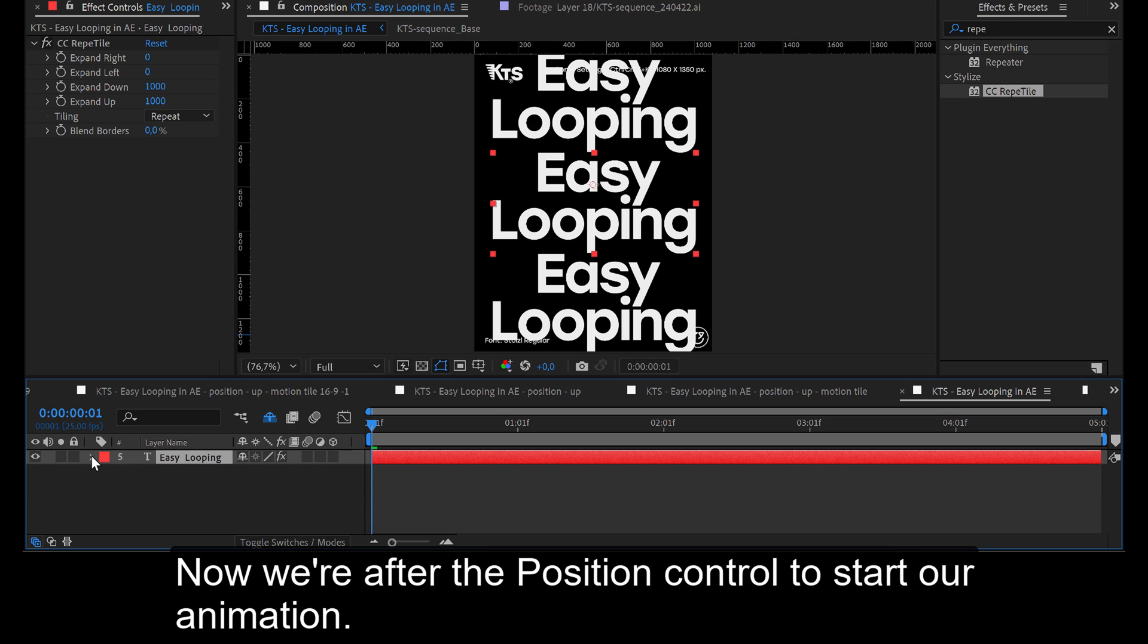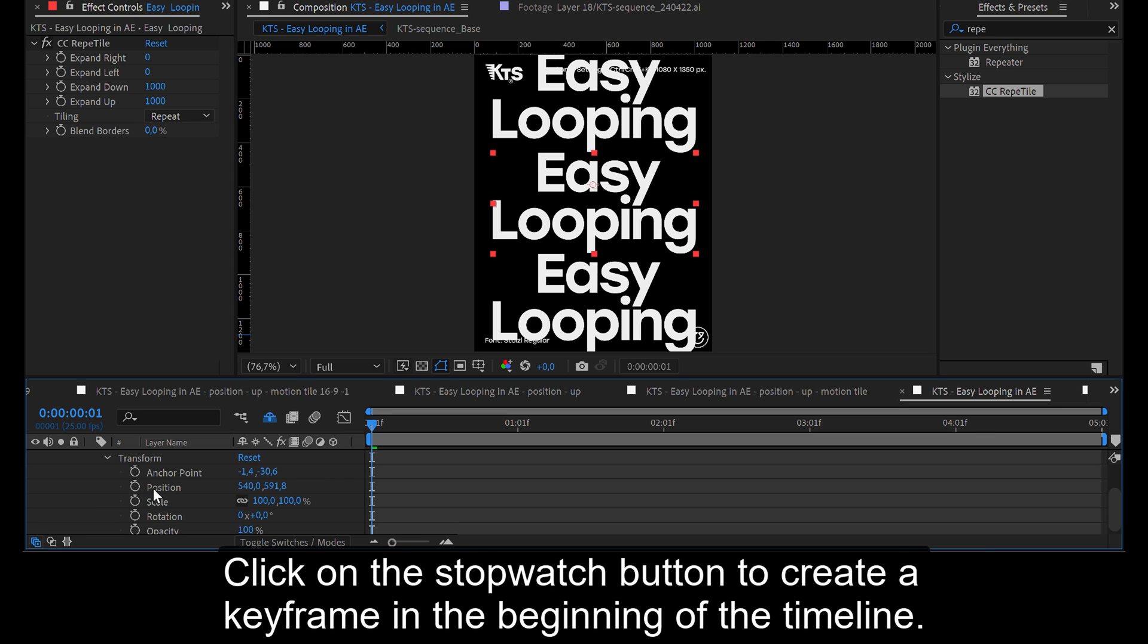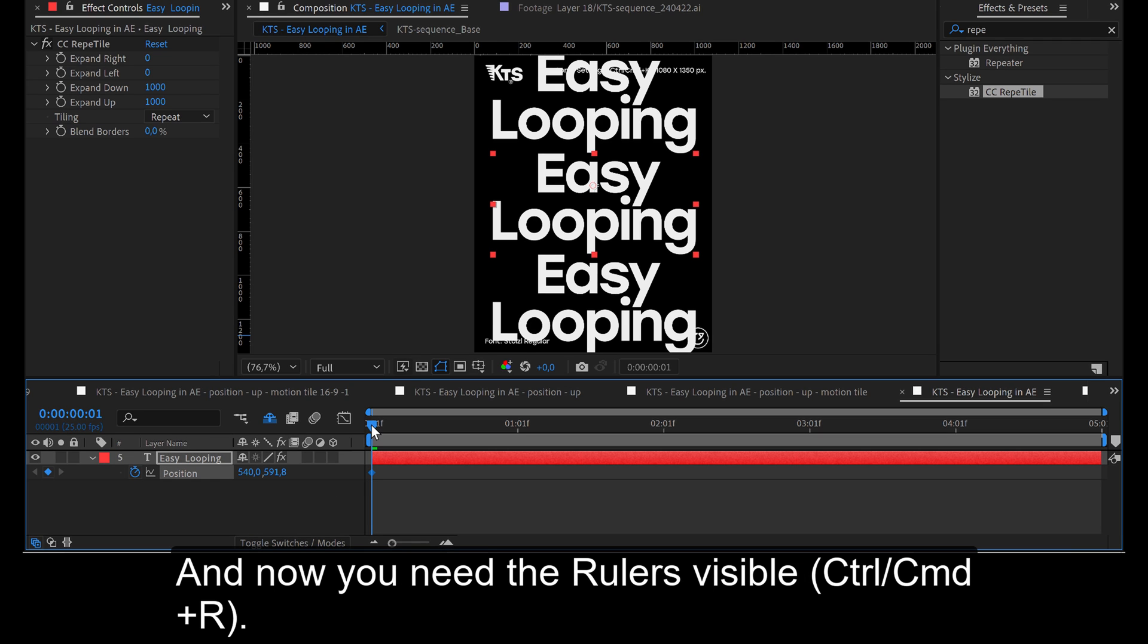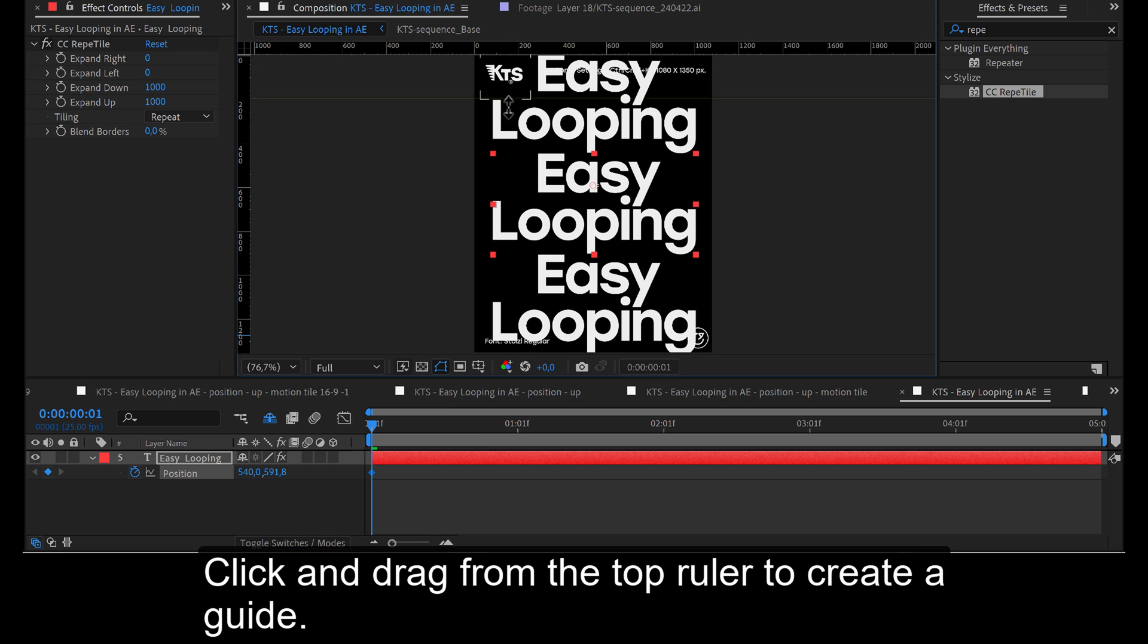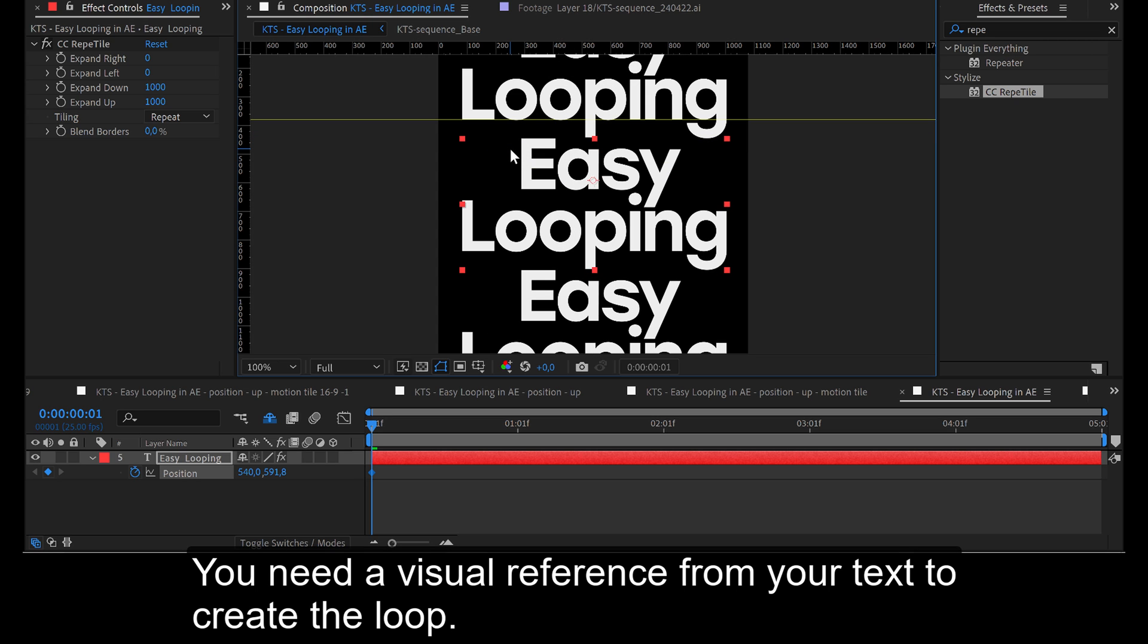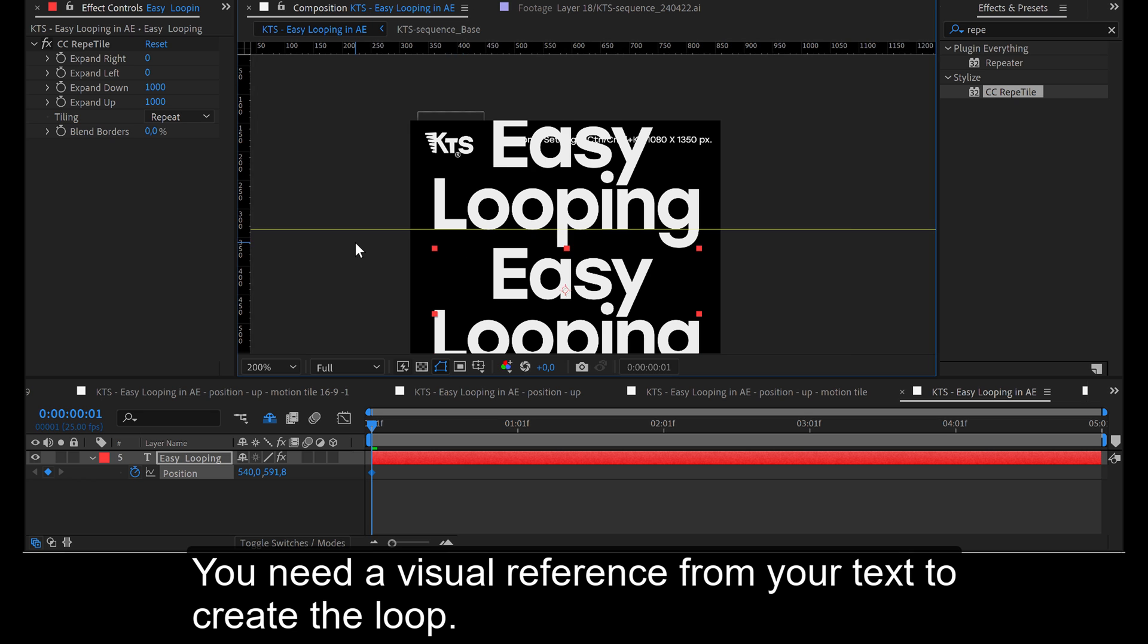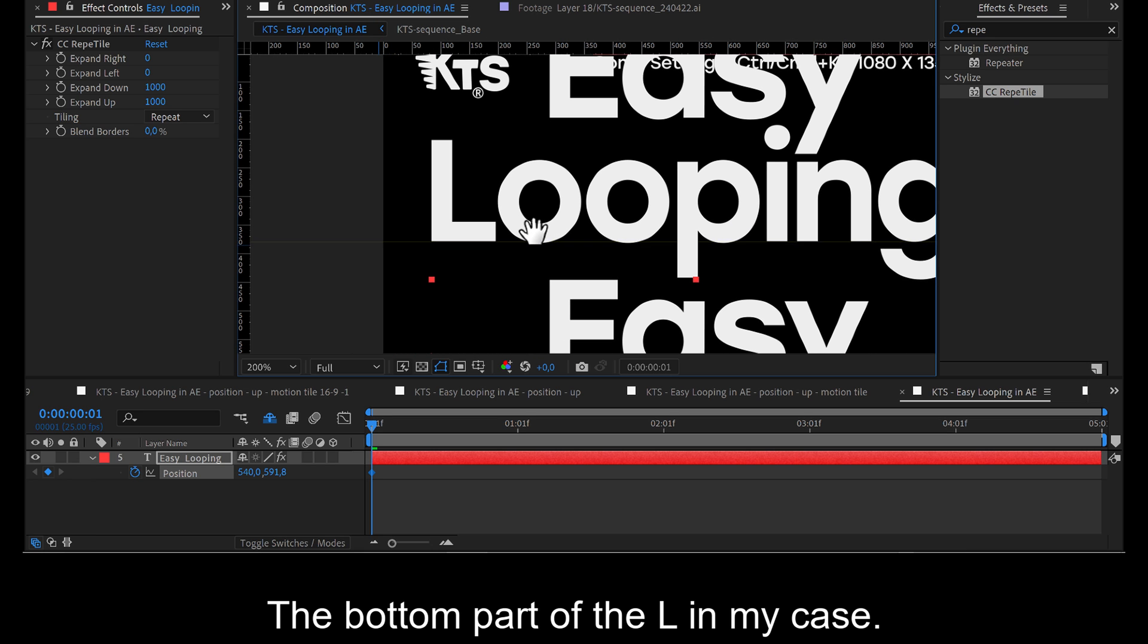Now we're after the position control to start our animation. Click on the stopwatch button to create a keyframe in the beginning of the timeline. And now you need the rulers visible. Click and drag from the top ruler to create a guide. You need a visual reference from your text to create the loop. The bottom part of the L in my case.